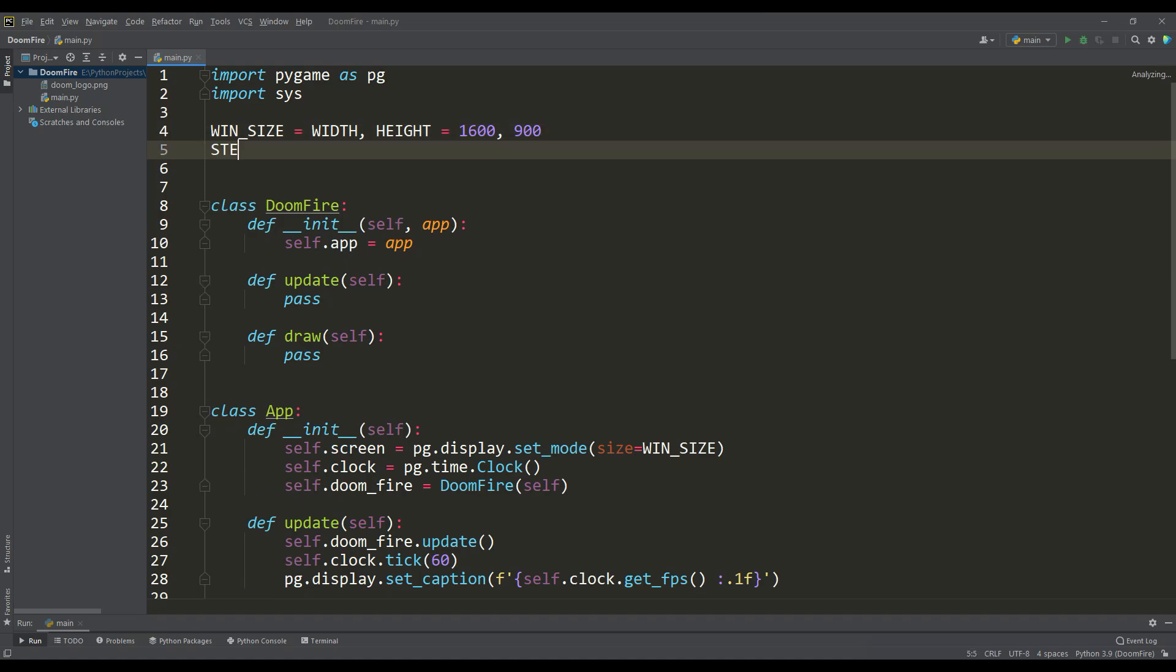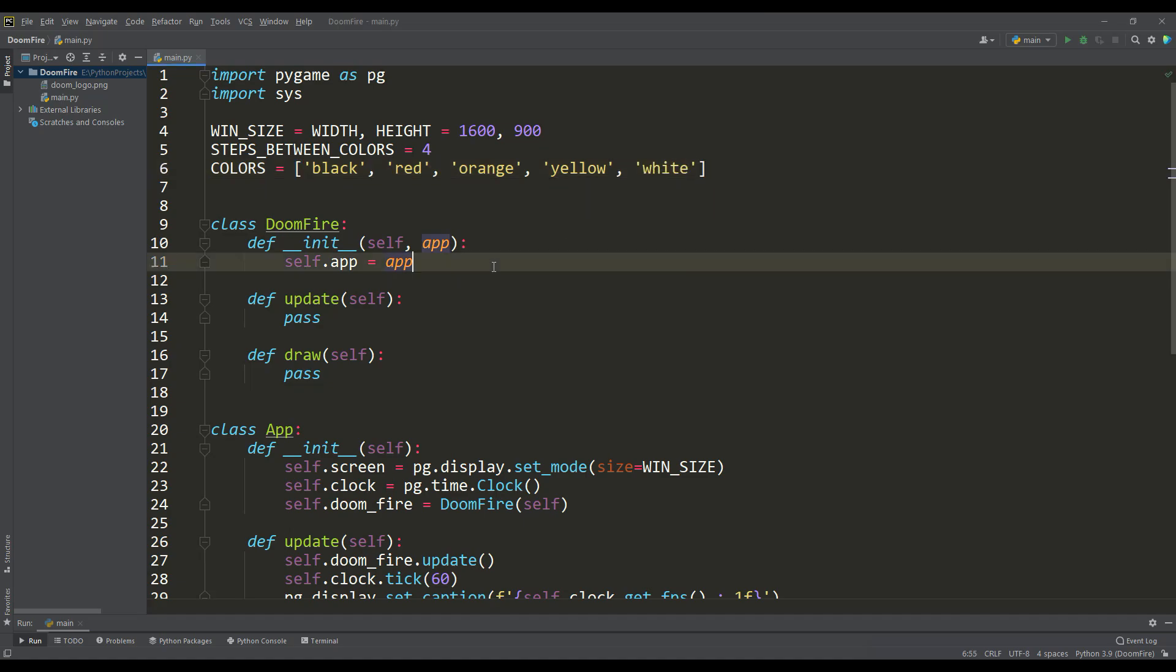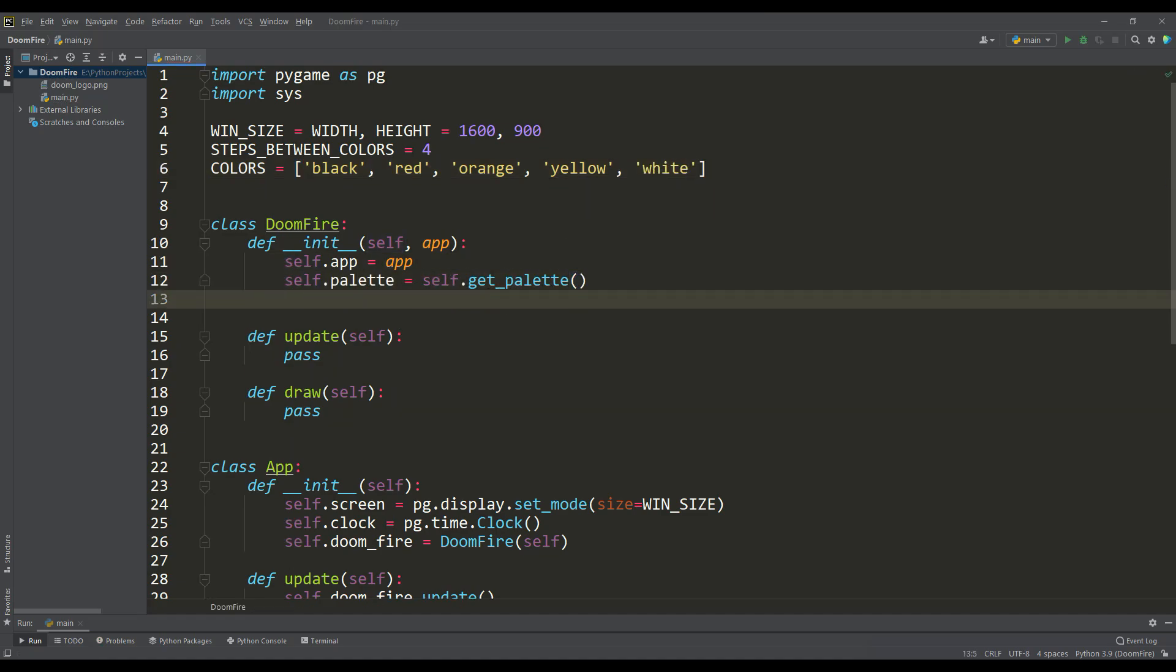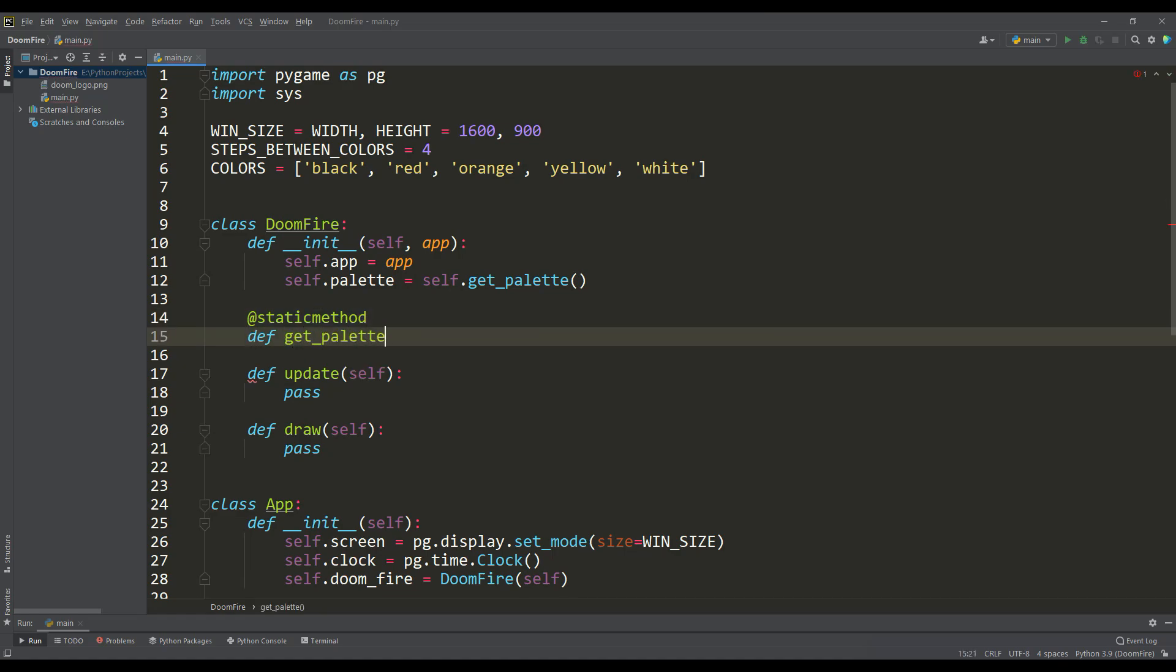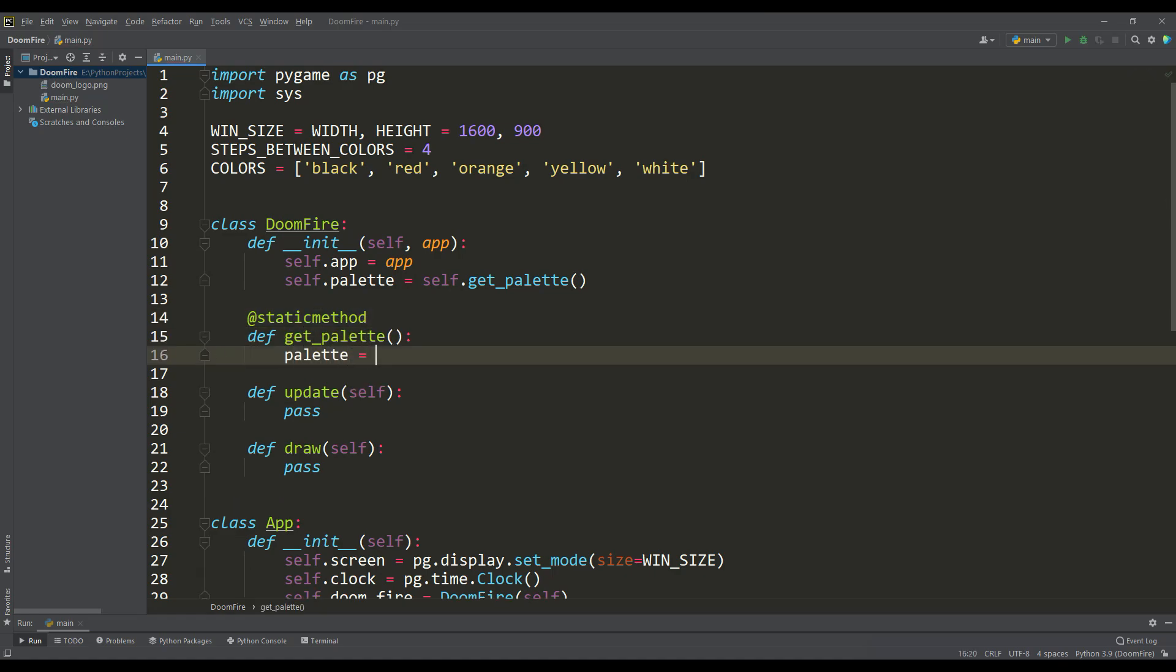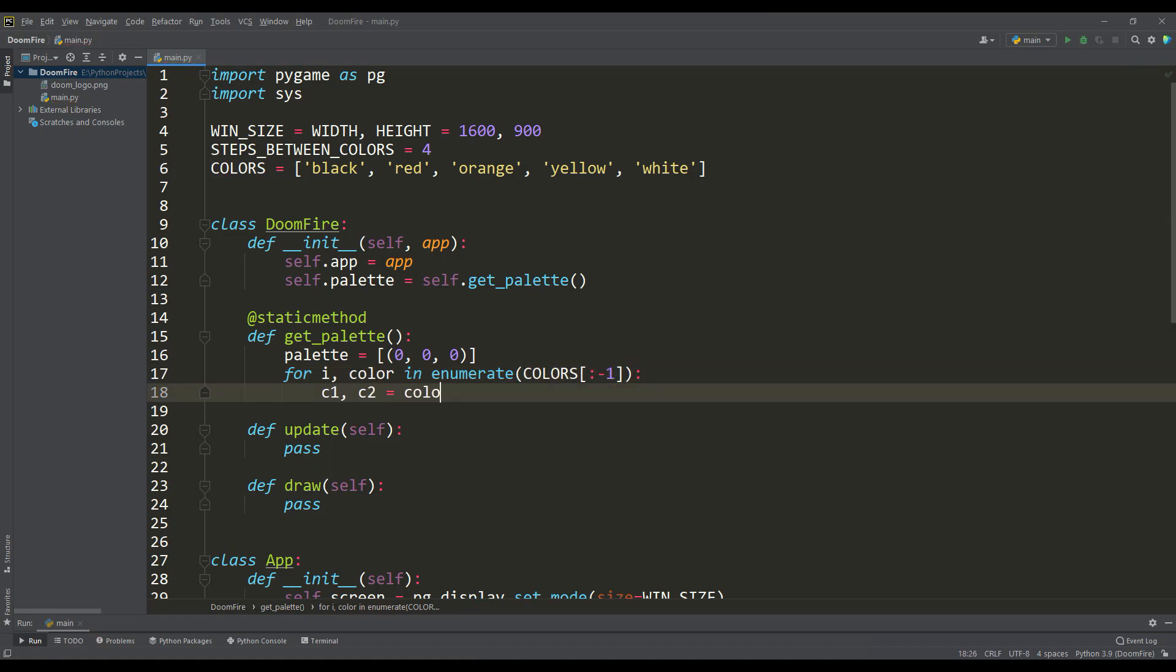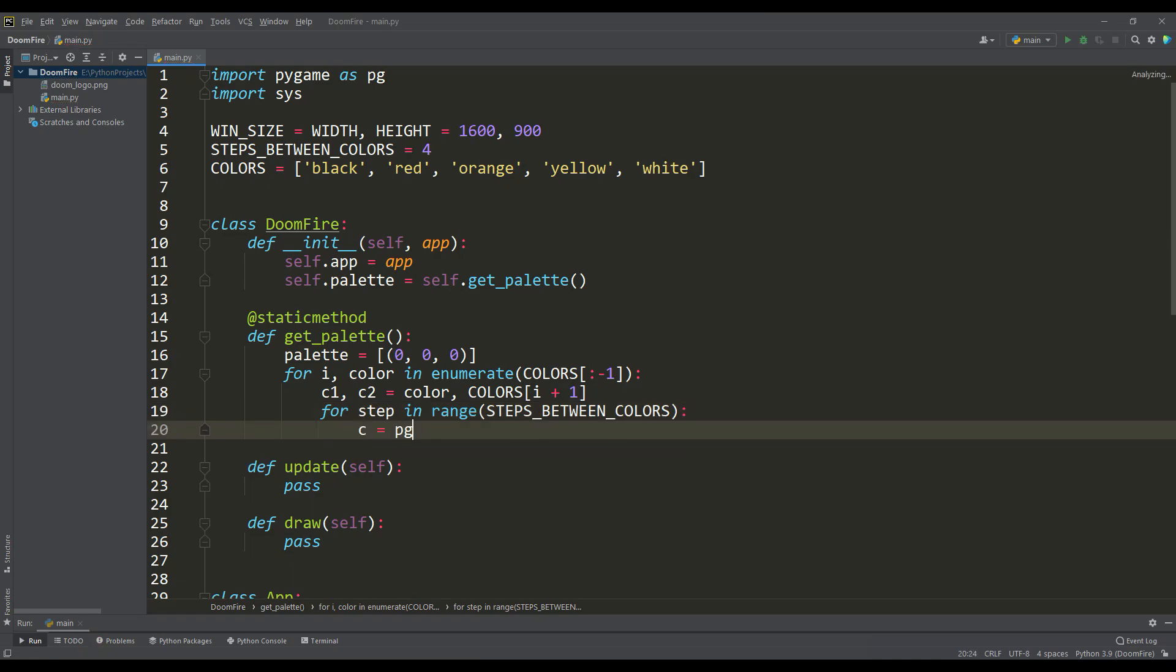Let's determine the number of steps between colors and form the list of colors itself to form the palette. We will get the palette itself using a separate static method. In this method, in a loop, we will get each pair of colors, and according to the number of steps, we can use the linear interpolation function. Based on the value of each step, we will get a uniform distribution of shades.